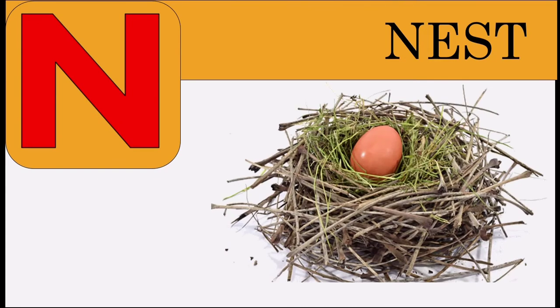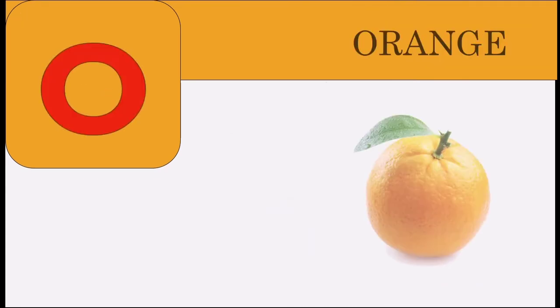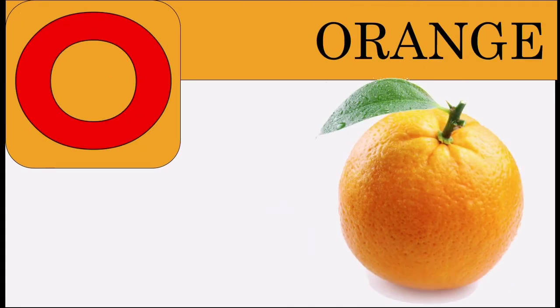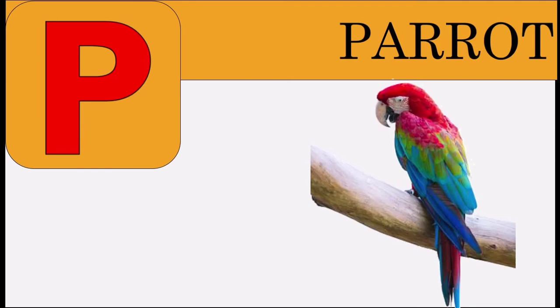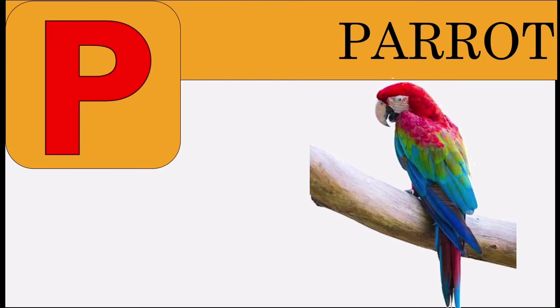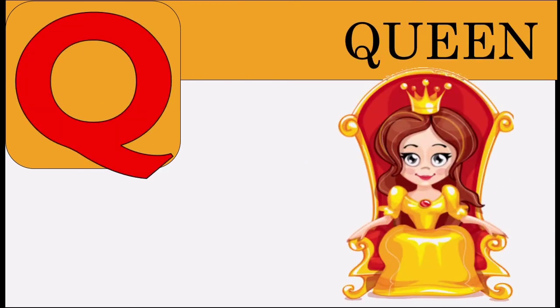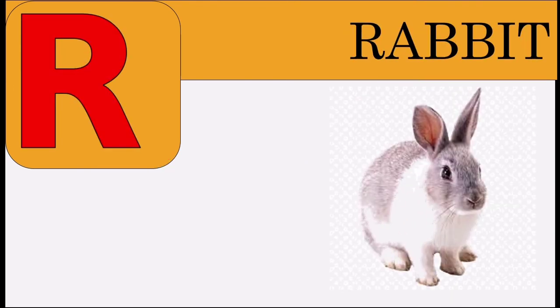N for nest, O for orange, P for parrot, Q for cune, R for rabbit.